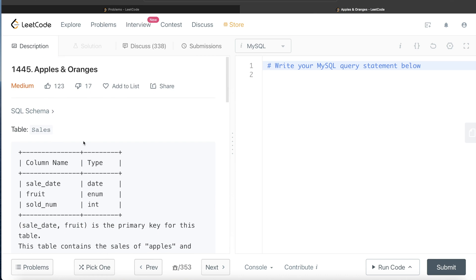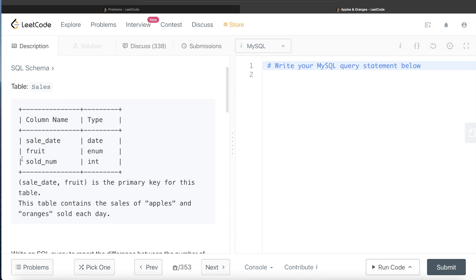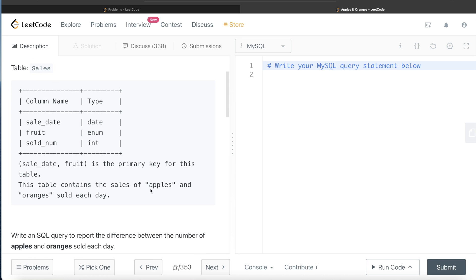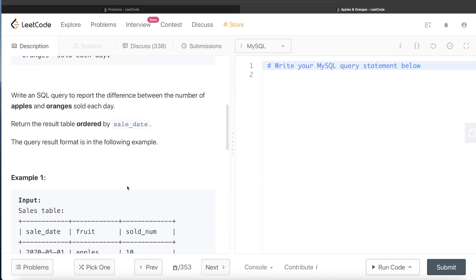This question is of medium difficulty. We are given a table called Sales with three different columns: sale_date, fruit_name, and sold_number. The combination of sale_date and fruit is the primary key for this table. This table contains the sales of apples and oranges sold each day. We are asked to write a SQL query to report the difference between the number of apples and oranges sold each day, with results ordered by sale_date ascending.